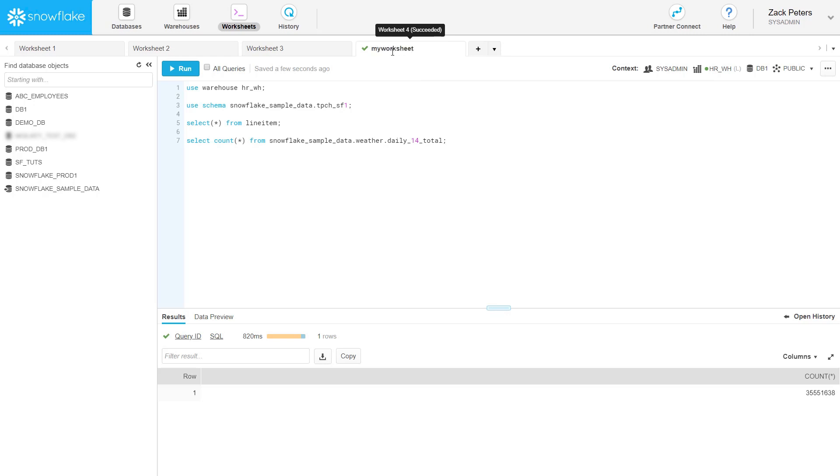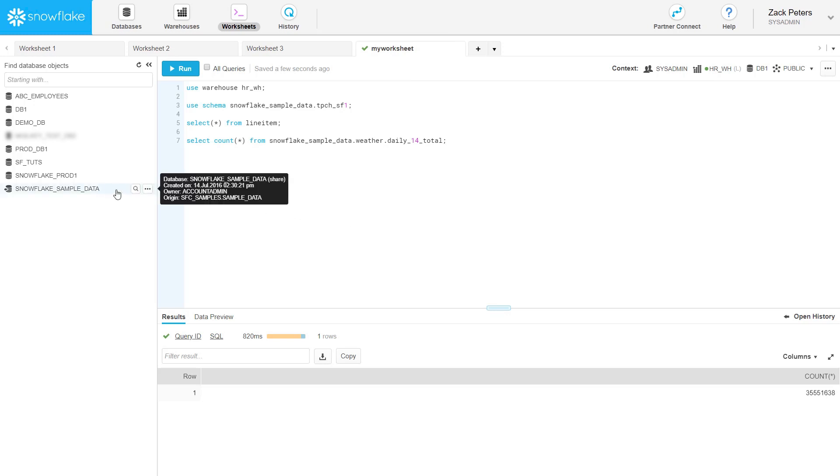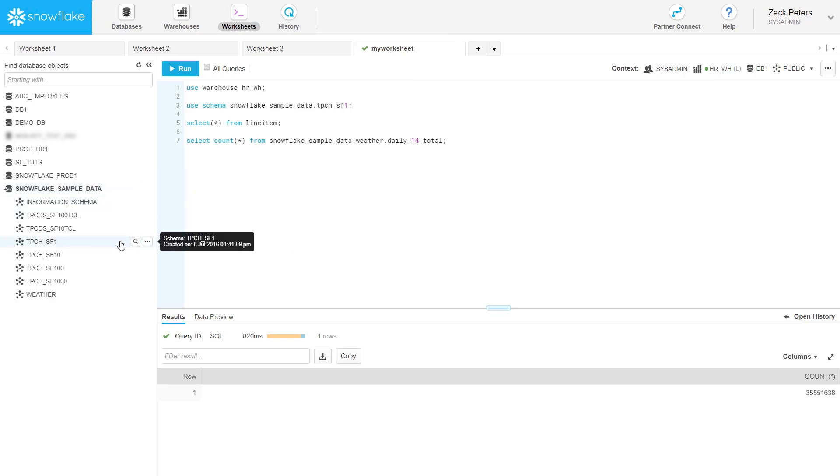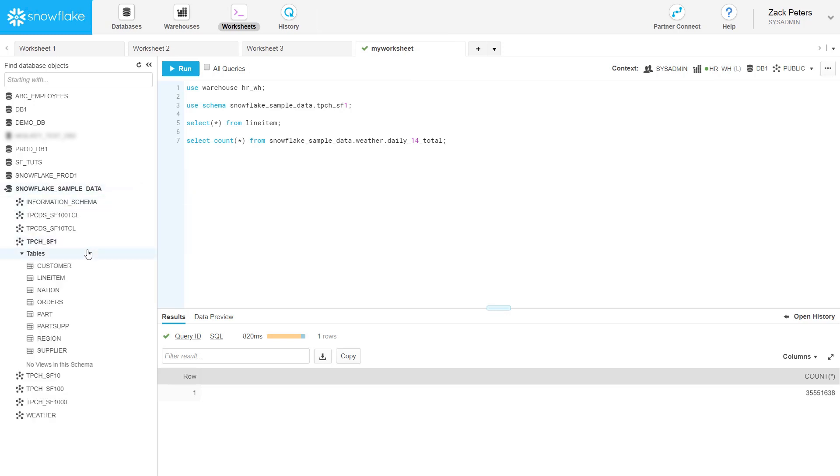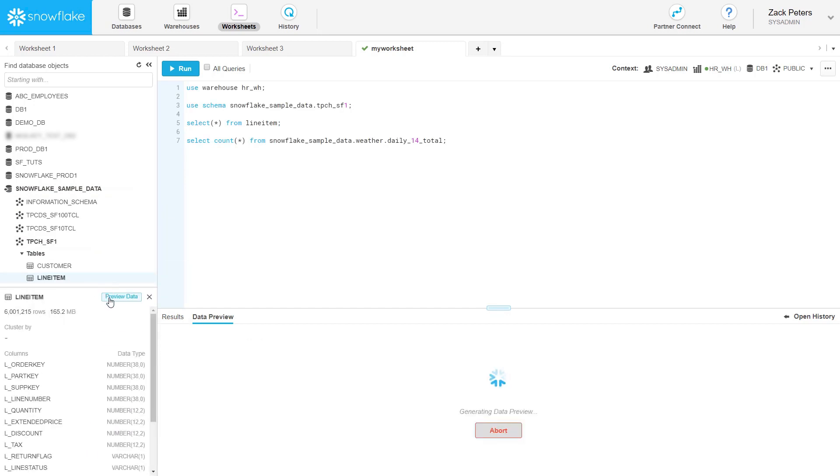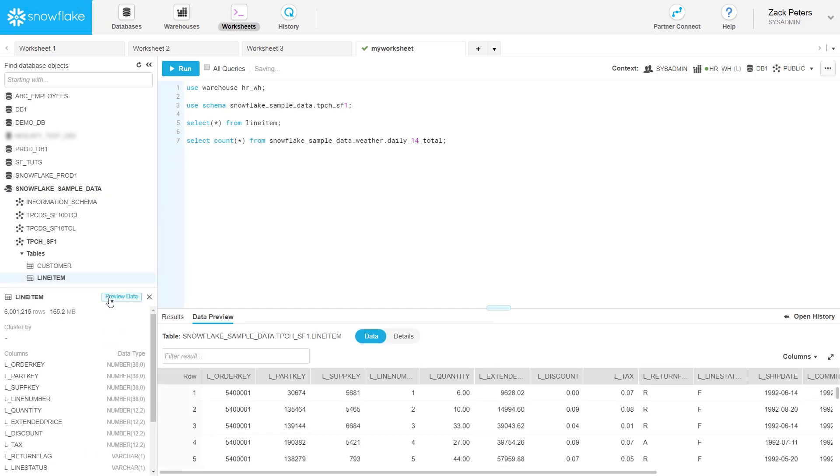Some other useful worksheet features are the Object Browser for viewing the databases, schemas, tables, and views you can access, and Data Preview, which lets you view the first 100 rows of data from any table or view in the Object Browser.